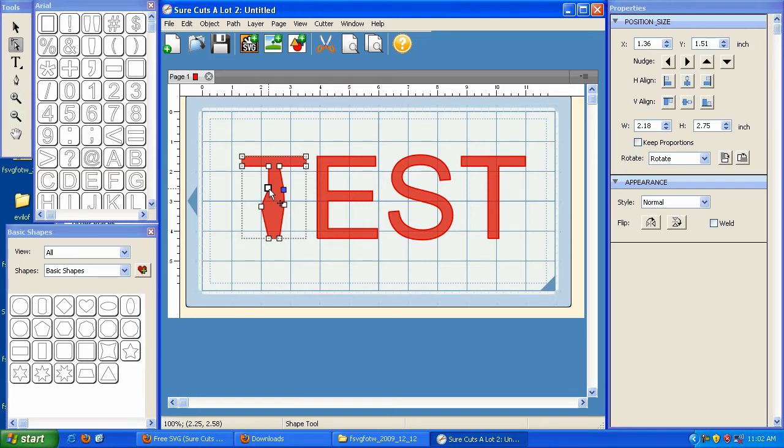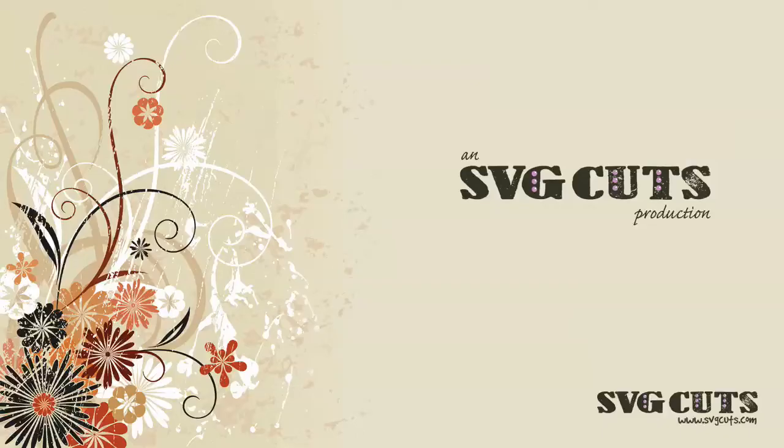So that pretty much sums it up as far as the updates in SureCuts A Lot. This takes us through version 2.007 all the way through version 2.010. If you have any questions, feel free to contact us on our blog, and that's at www.svgcuts.com slash blog. We'll see you at the next video.